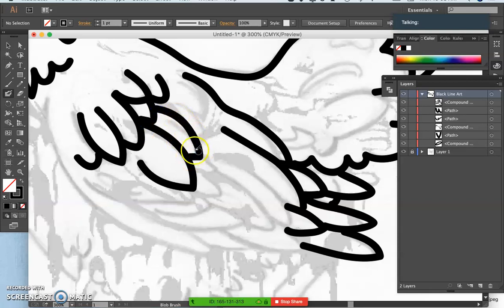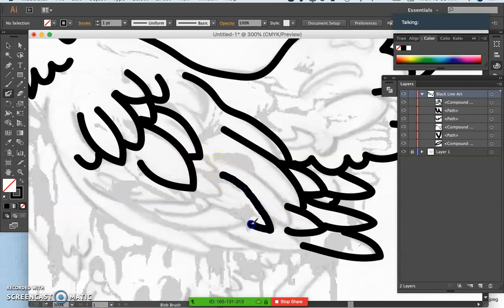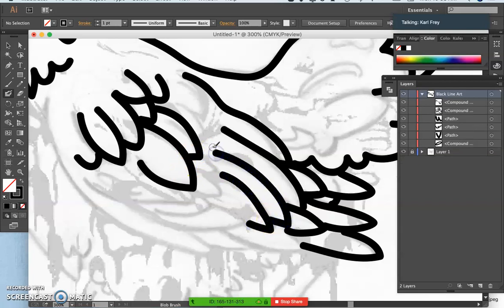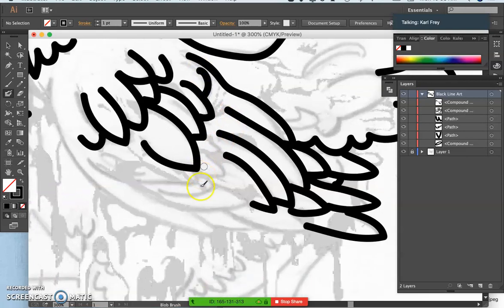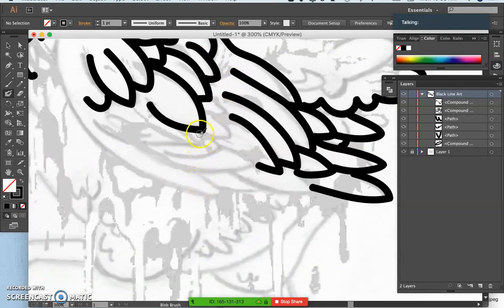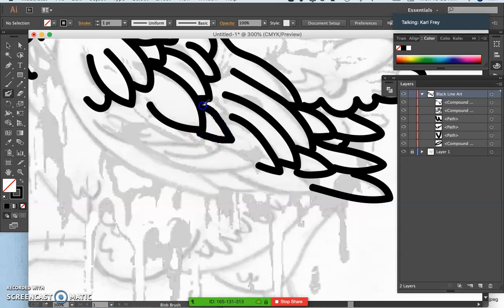Now, actually, by making it a fixed brush like this, you could do all of this with your trackpad or with a mouse. Because the only thing the tablet does is allow you to do pressure sensitivity. But now I'm drawing it with my trackpad just on my laptop.